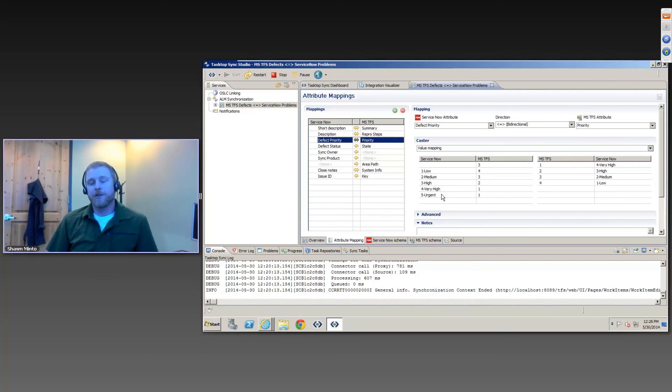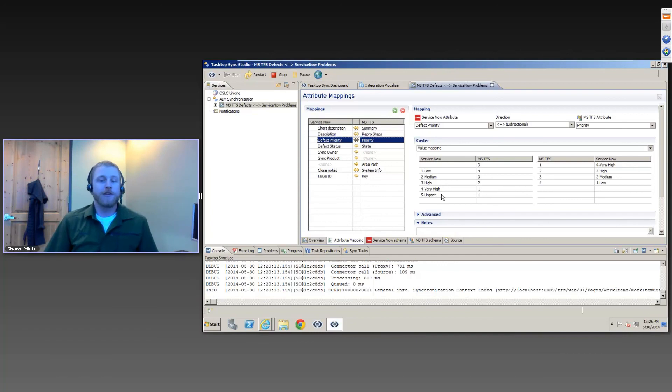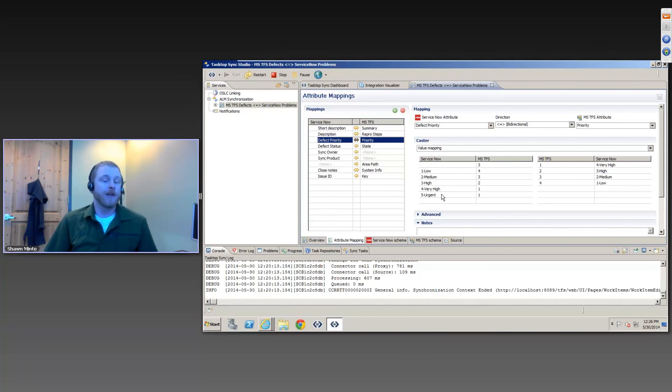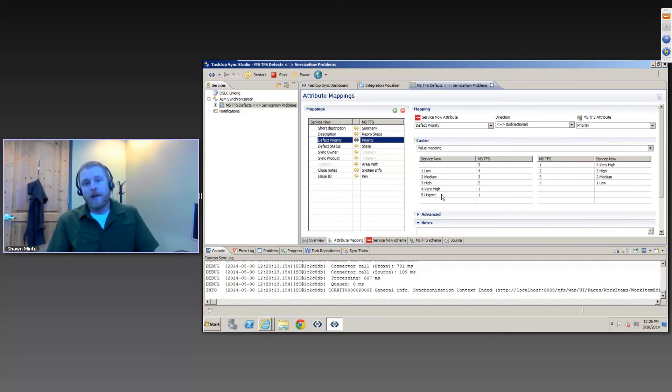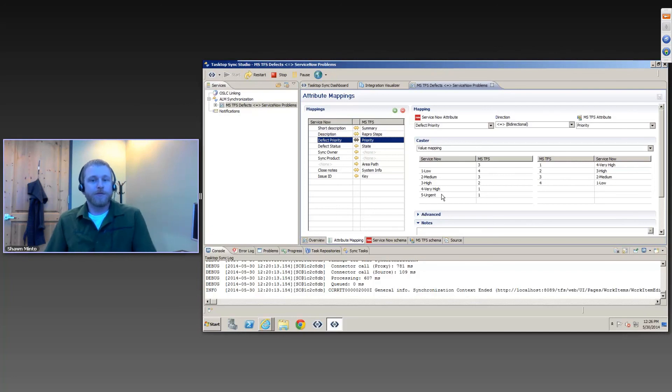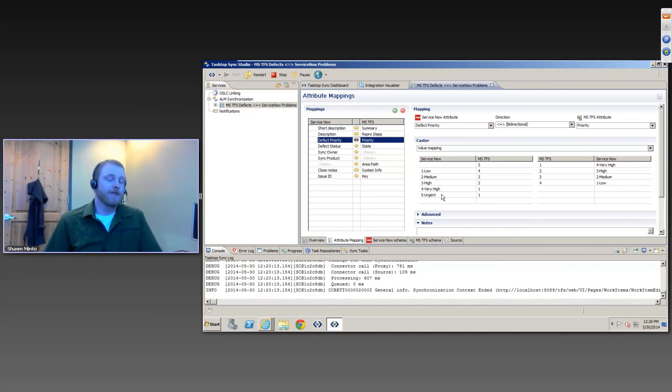And there's different policies that can be put in place for the entire mapping or even for the single attribute that's under synchronization to say whether you need manual intervention or whether one of the two sides wins based on your business rules. So as you can see from this, you're able to really set up your synchronization to match whatever your business needs are to suit connecting your different tools within your software lifecycle.